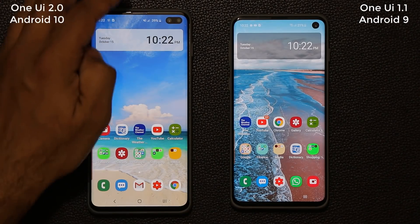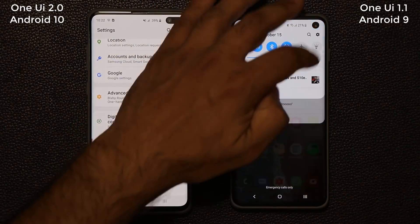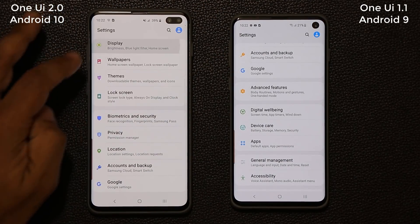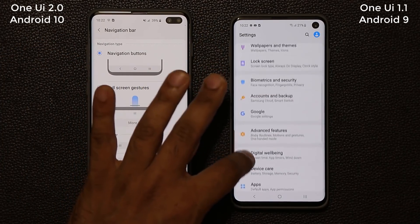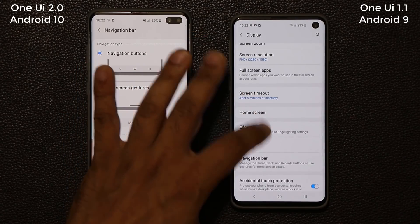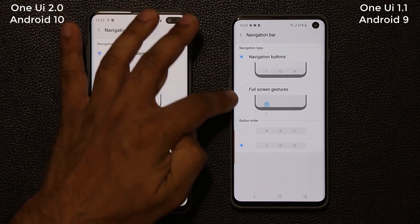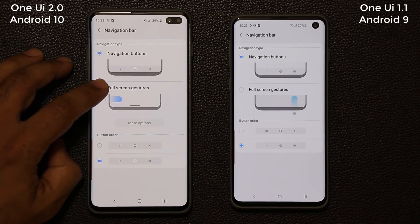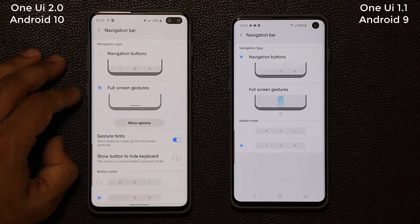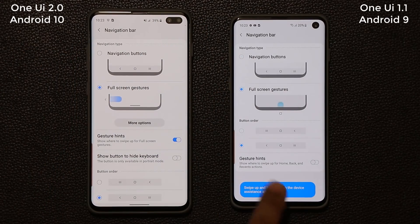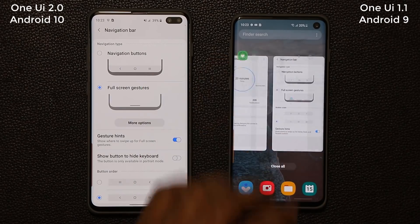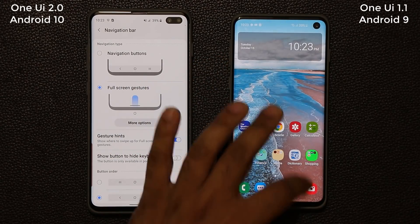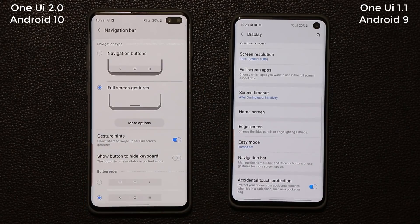Another thing that has changed is the full screen gesture. If I go to settings, display, then navigation bar, I'll show you exactly what has changed. With this one we have two options, both the same on each device. Now if I tap on full screen gestures, things look a little different. There's nothing at the bottom — I can enable gesture hints and get three buttons: recent apps, go home, or go back.